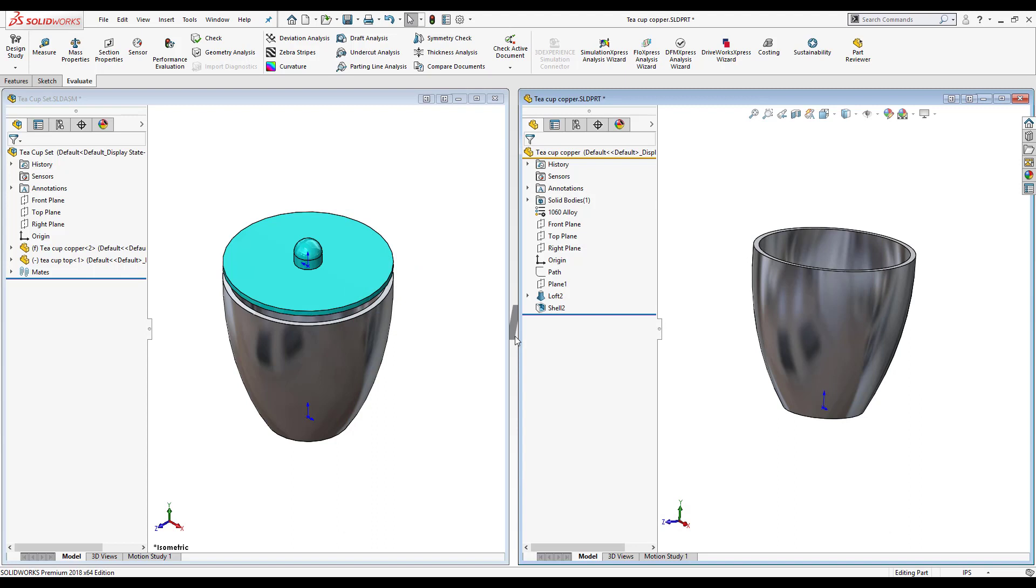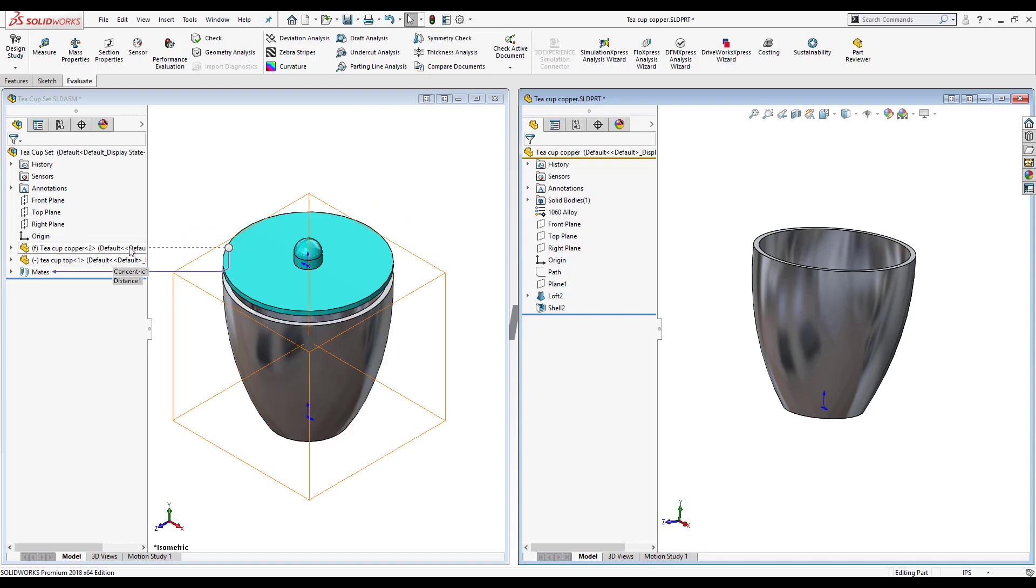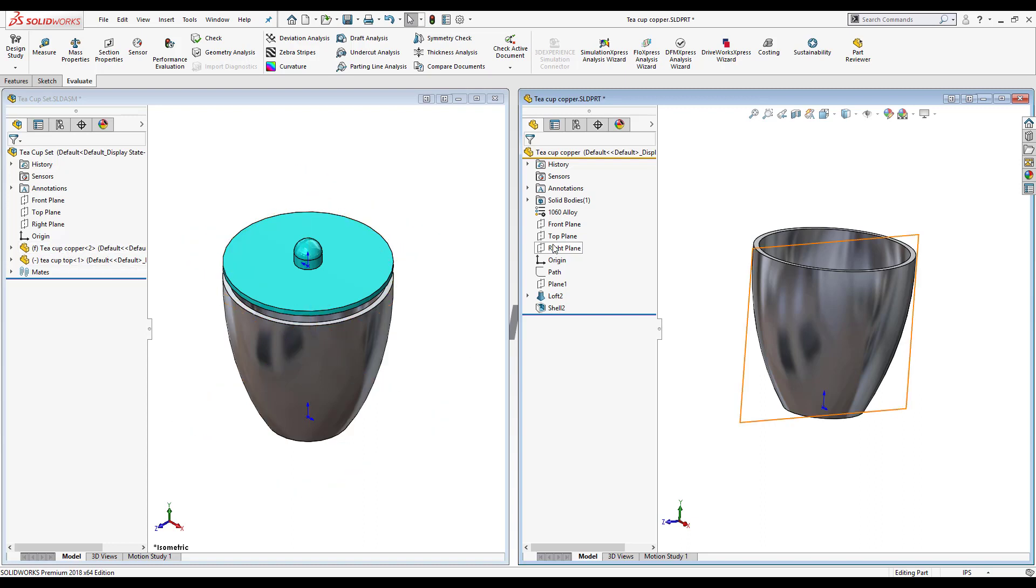Now notice the teacup copper part remained open, the reference inside the parent assembly is still teacup copper, and the part, the copy that was renamed, is now closed.